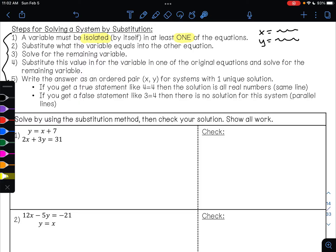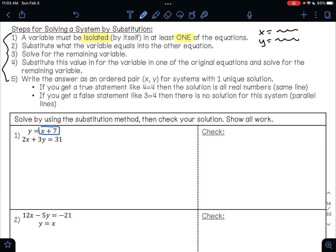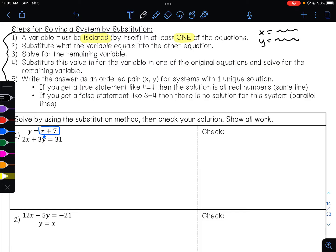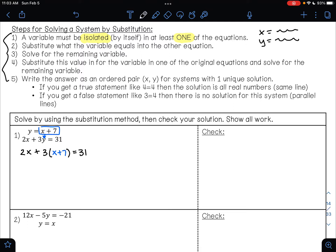I'm going to take what y equals in this equation and substitute that in for y in the second equation. That second equation right now is 2x plus 3 times y, but instead of y, I'm going to write what y equals — that's x plus 7. Now I have an equation to solve.